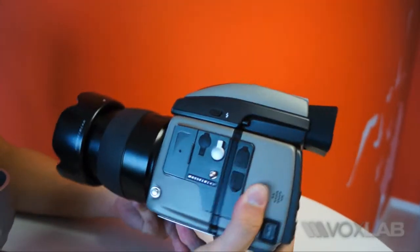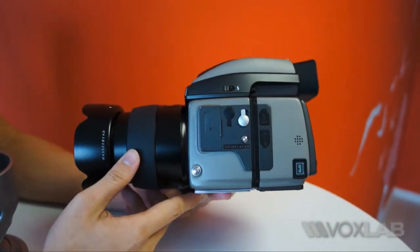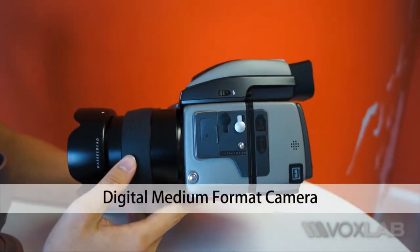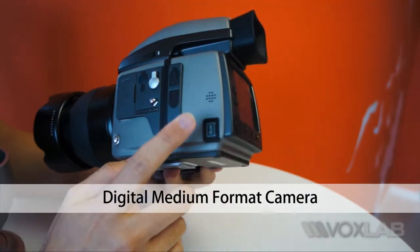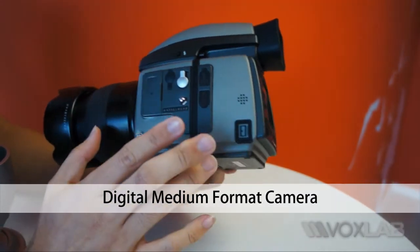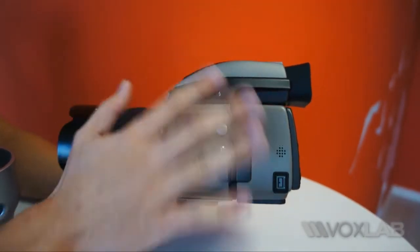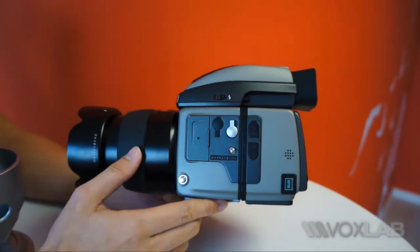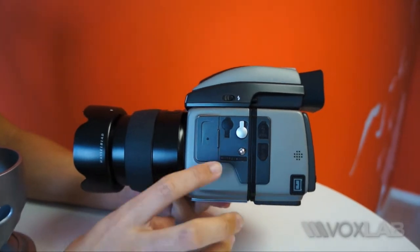This is a medium format camera, a digital medium format camera, so it works basically like what most SLRs do today except that the format of the sensor is much larger.